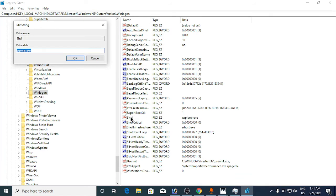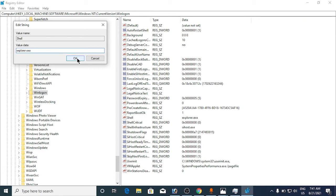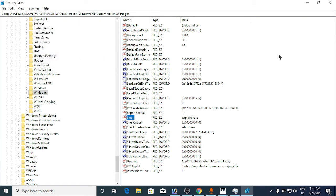On the right-hand side, you need to find Shell. Here it is—double-click on it and you will find an entry. Make sure that the value data is explorer.exe. If it's not there, type in explorer.exe and click OK.